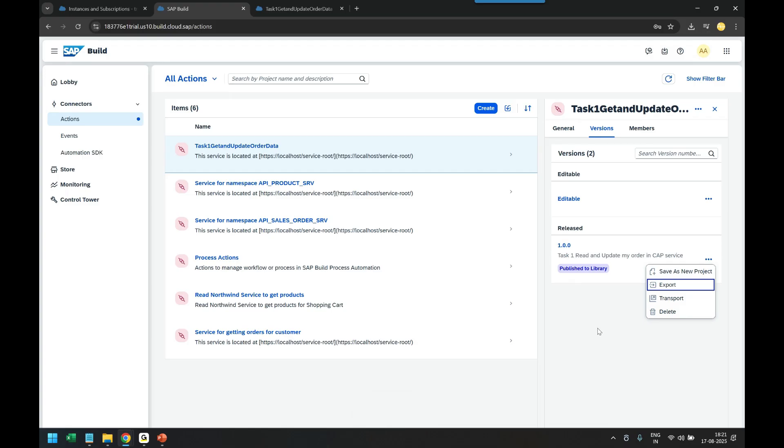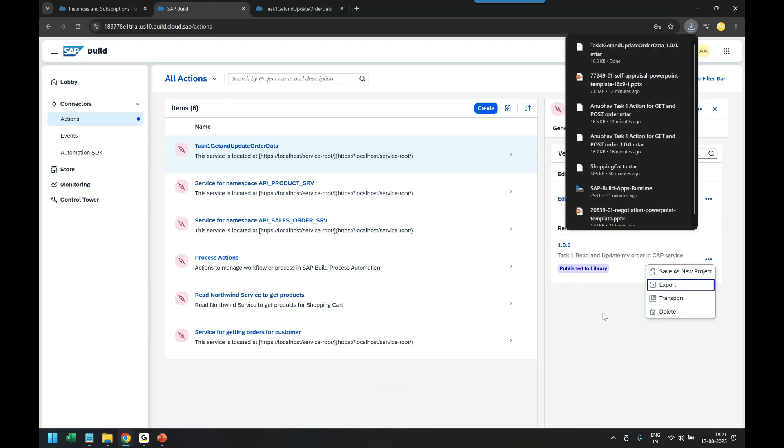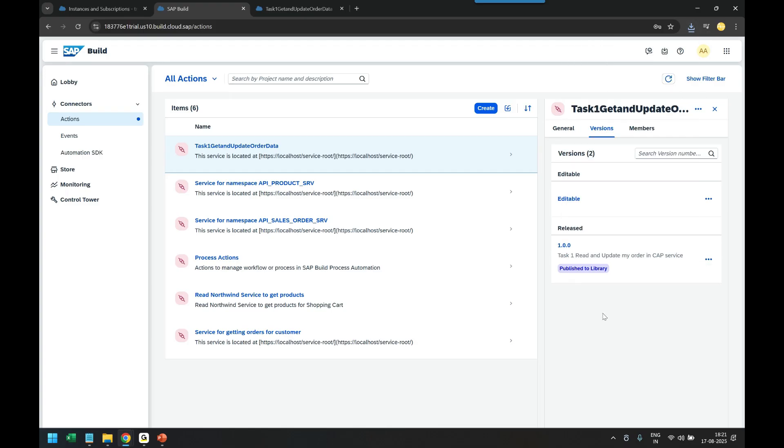Yes, so that is the step number one, the task number one which is done. I hope you enjoyed this video of reading and updating the data of a CAP service. For more videos like this kindly subscribe the channel and feel free to hit the like button. And I will see you in my next episode where we will learn about the second task where we will create an SAP build process on top of these actions. With that, thank you so much for watching and I will see you in the next session.